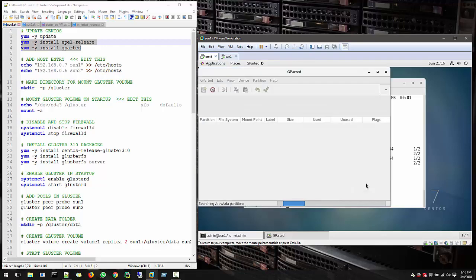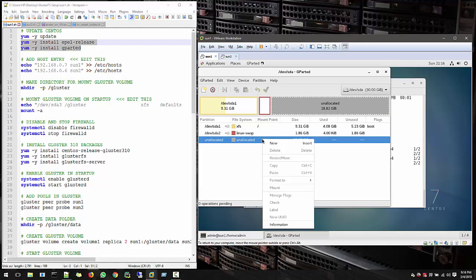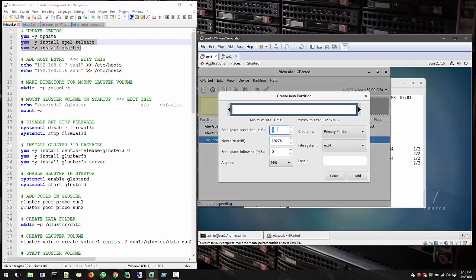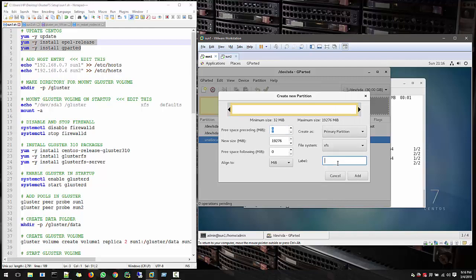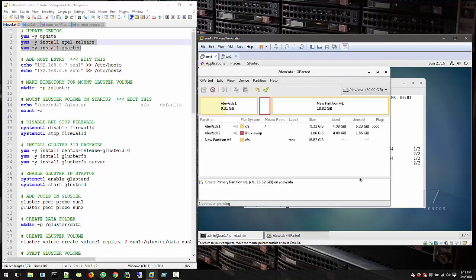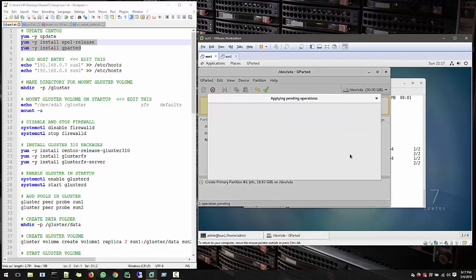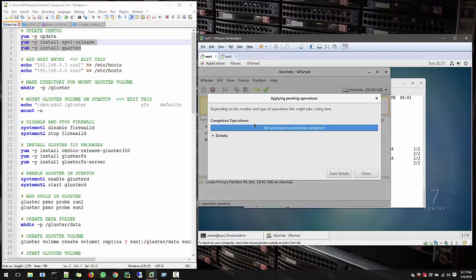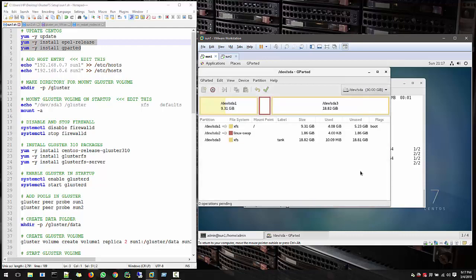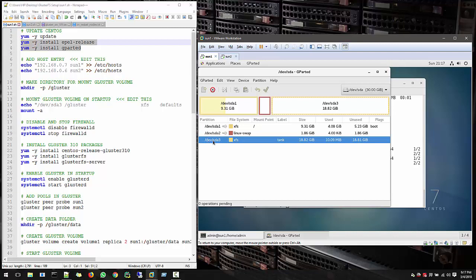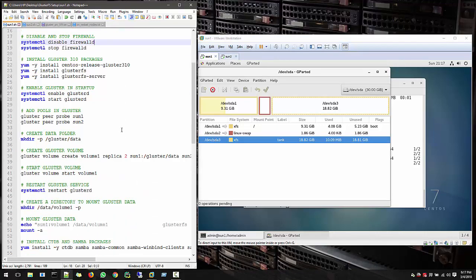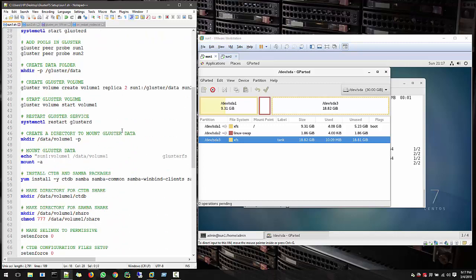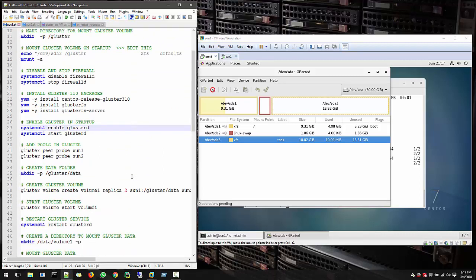And here you see this unallocated space. It's showing there. So what you can do, you can right click and create new. And don't touch anything. Just go to the file system. And you can see here XFS. And put a label. I am putting a label like tank. So with that we can see here, this is our label. So add. And you see this green right. Just click yes. And hit apply. And it's applying changes. All completed successfully. Then close.